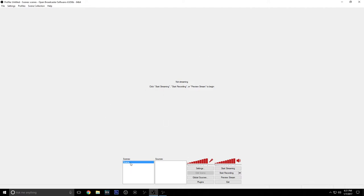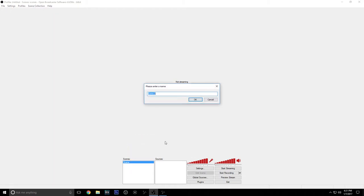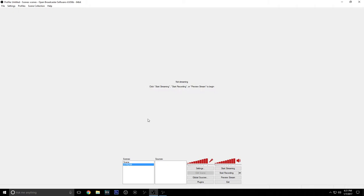First you're going to need a scene created. I already have a scene but you can just add scene and type in stream. That works.